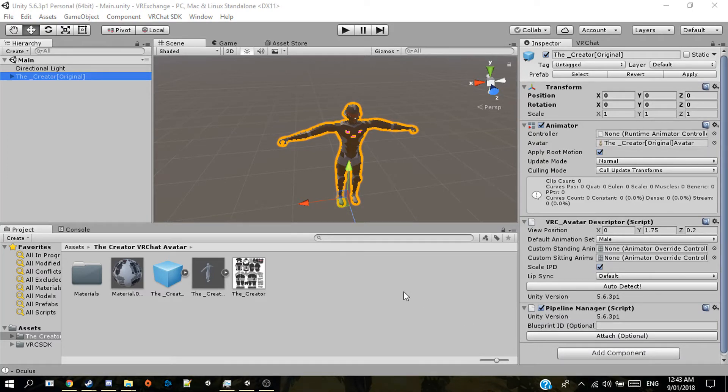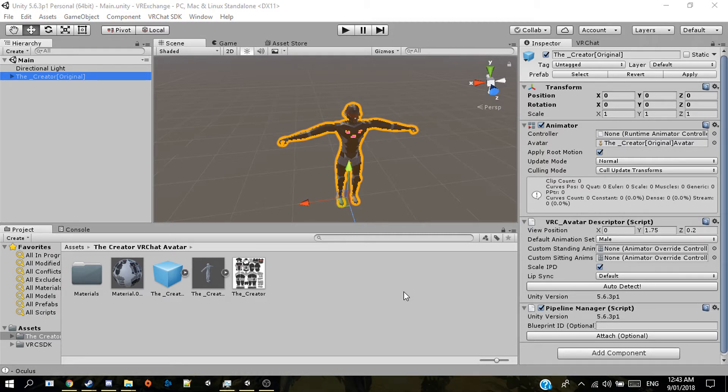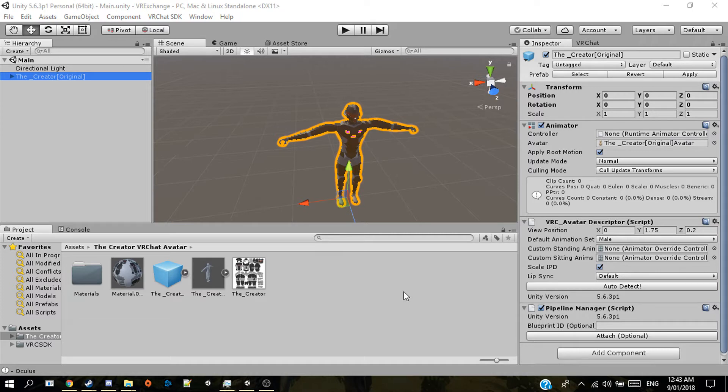Hello and welcome to how to export a VRChat avatar to share with other people. Now you have your VRChat avatar already animated, such and such. Now you need to save it as a prefab.